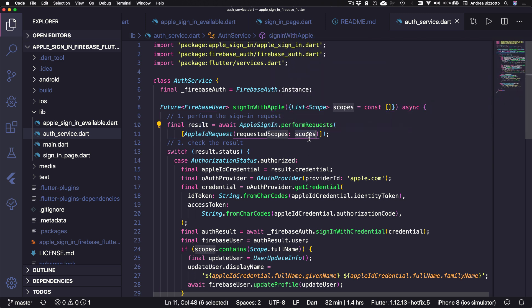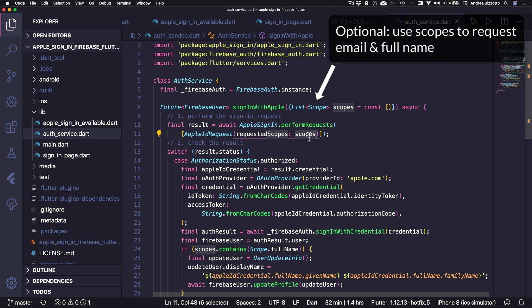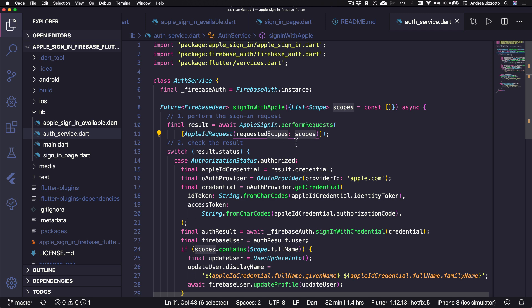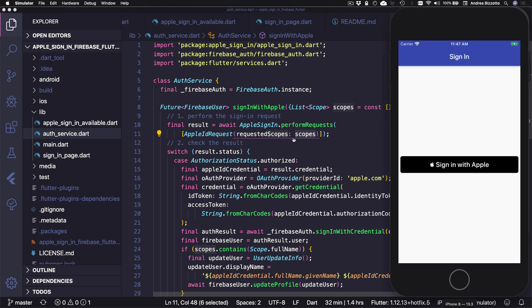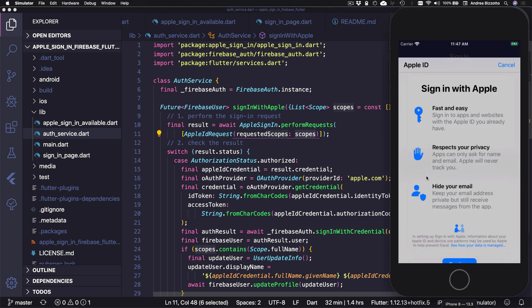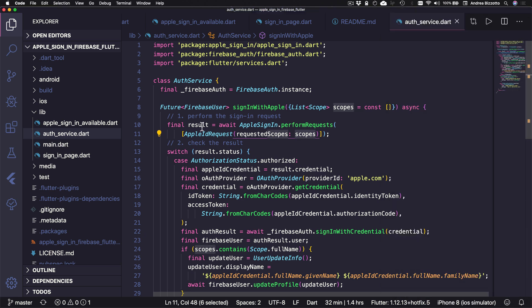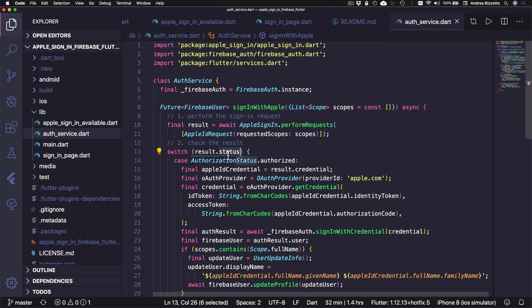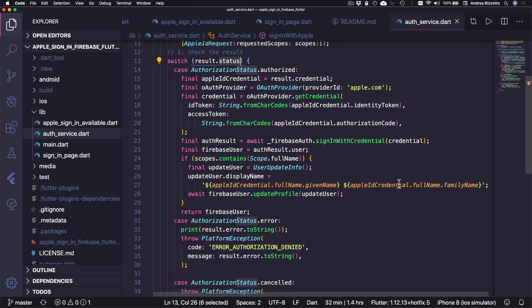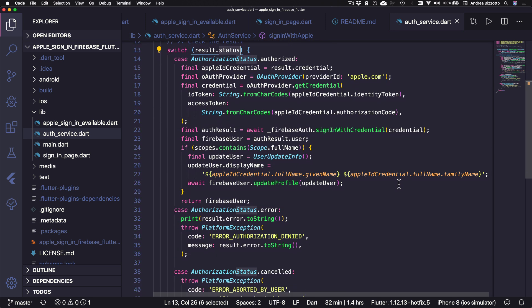So the most important thing in this method is this line, which performs the actual authentication with Apple and awaits for the result. And when we do this, we can pass in some scopes, which define the kinds of information that we want to get from the user. So the only two scopes that we can request are the email and the full name. So calling this method is what causes the signing modal to appear like this.